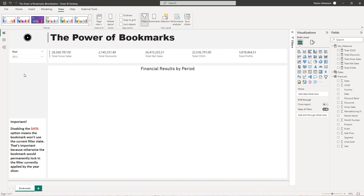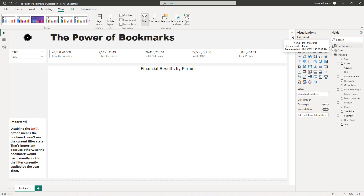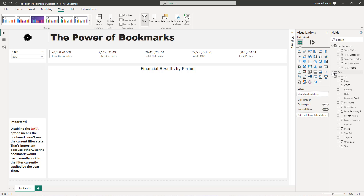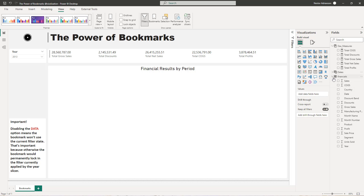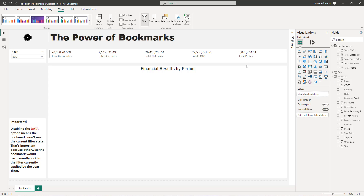So this is the report that we're going to be using, and I want to share this template with you as well so you can play with it. Basically what I have here is a table with measures, a calendar table, and also the financials table. You might be familiar with this table, but I'm going to share the data and everything so you can follow along. So let me walk you through what I have so far.